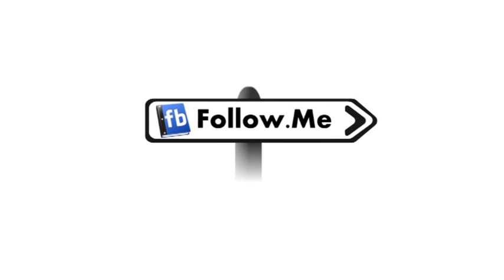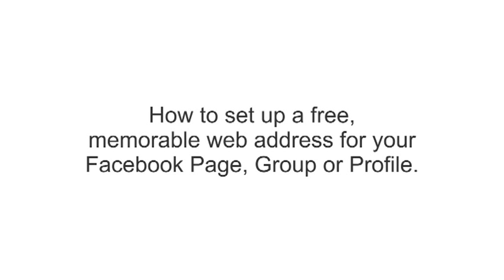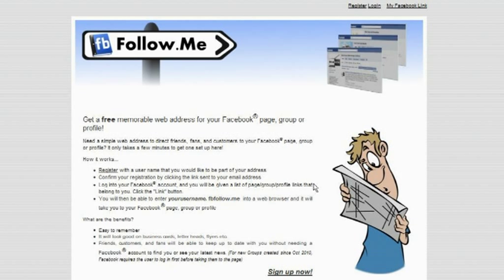Hello, welcome to fbfollow.me. I'm going to demonstrate how to set up a free, memorable web address for your Facebook page, group or profile.